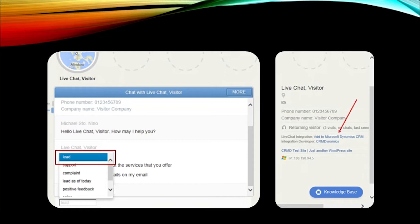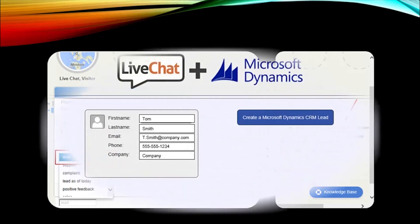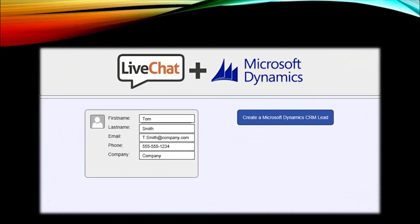Oops! Forgot to tag it? No worries. You can always go back to the archives, open up the chat and send it to Microsoft Dynamics CRM.